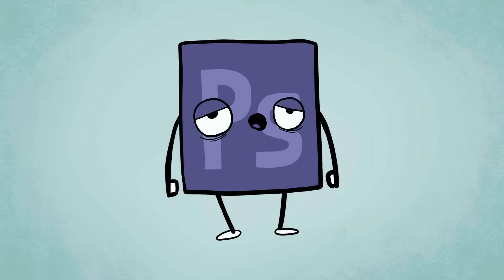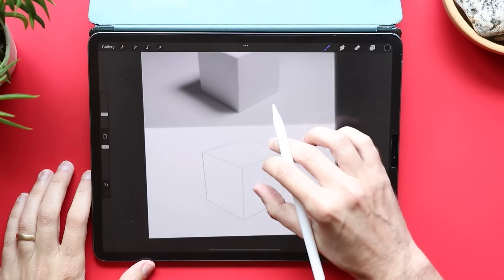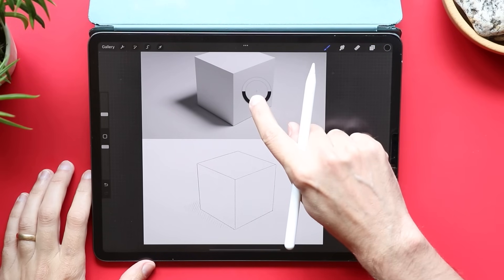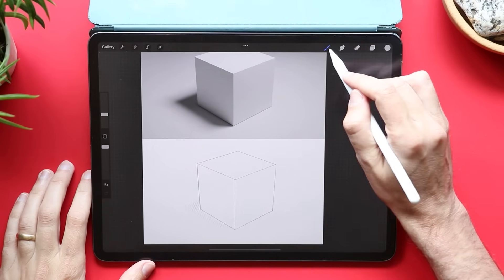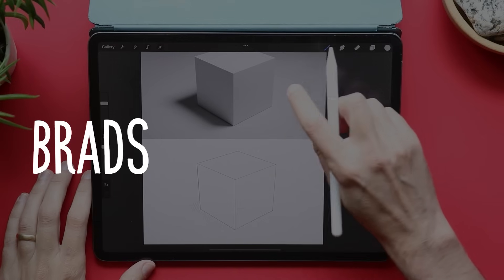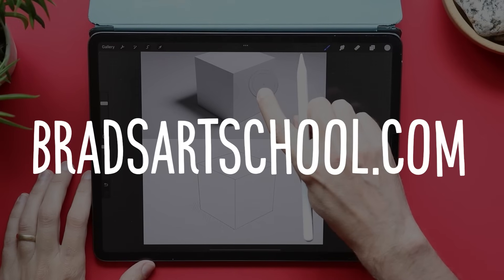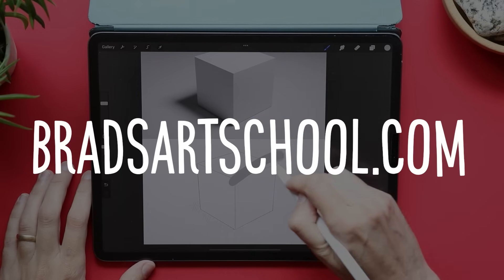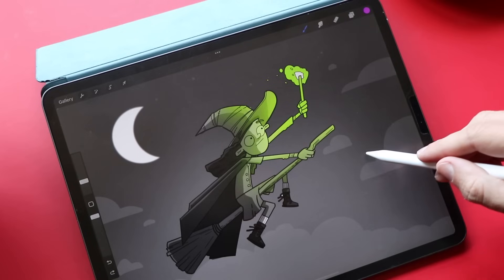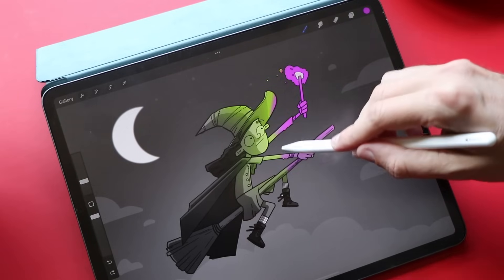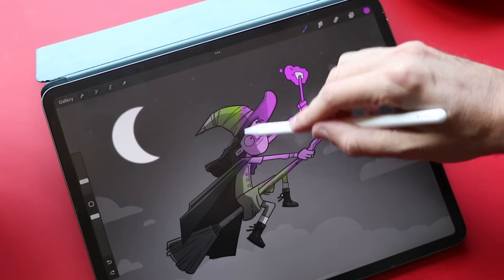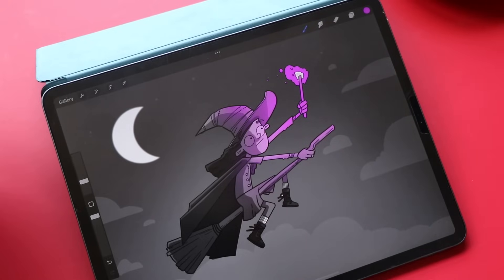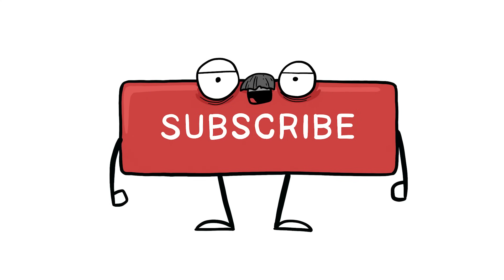Oh, I've had worse. There are some resources that we're going to be using here that will save you some time and you can download those on my website for free, bradsartschool.com. There's some paid stuff there too. That's how this channel makes money. My new intro to digital art course is packed with step-by-step projects that will get you up to speed fast.